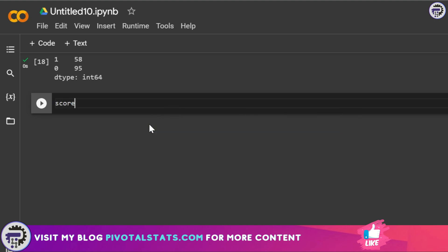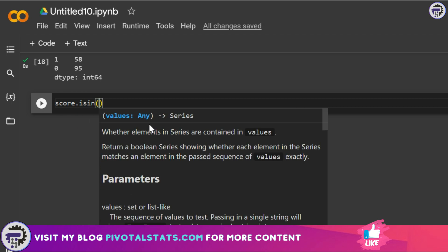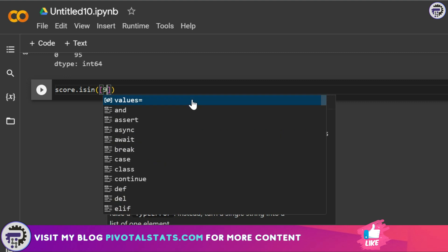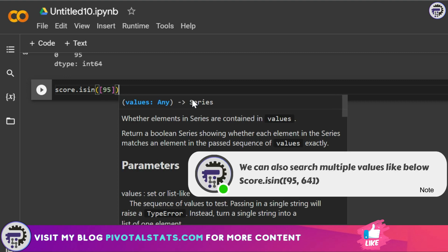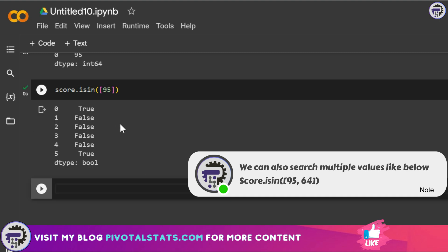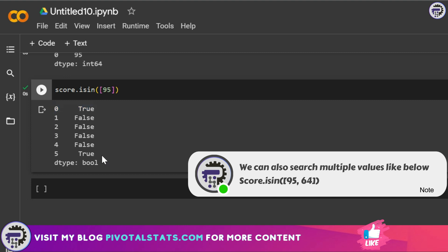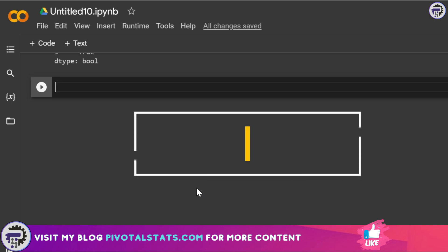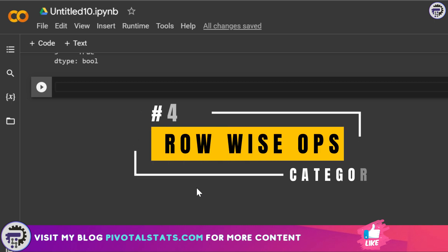Next is score.isin() — it checks whether the Series contains specific values. You open the bracket, then use a square bracket with the value you want to search, for example 95. Running this tells you that 95 was found at index position zero and also at index position five.